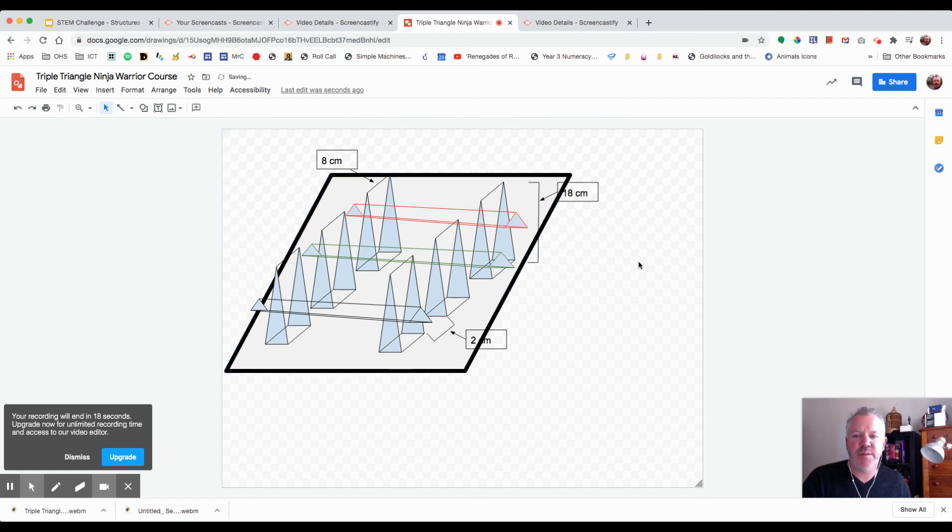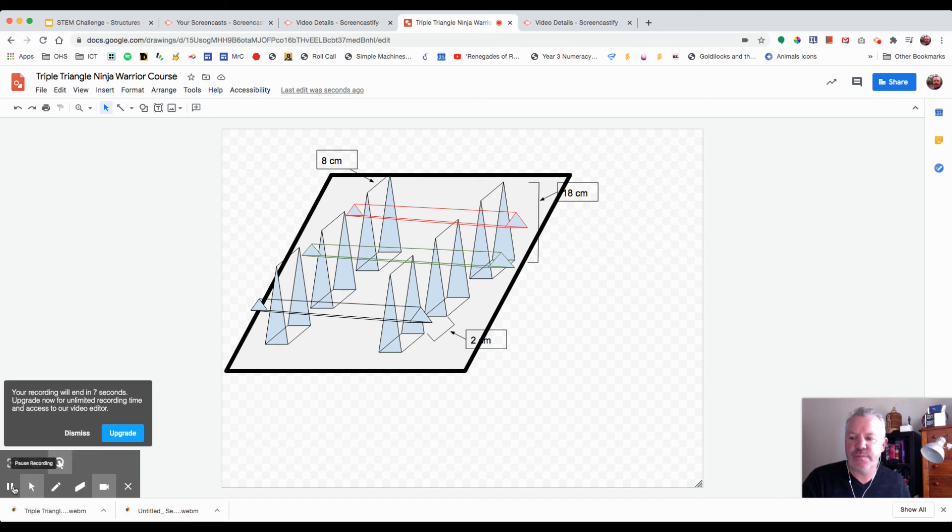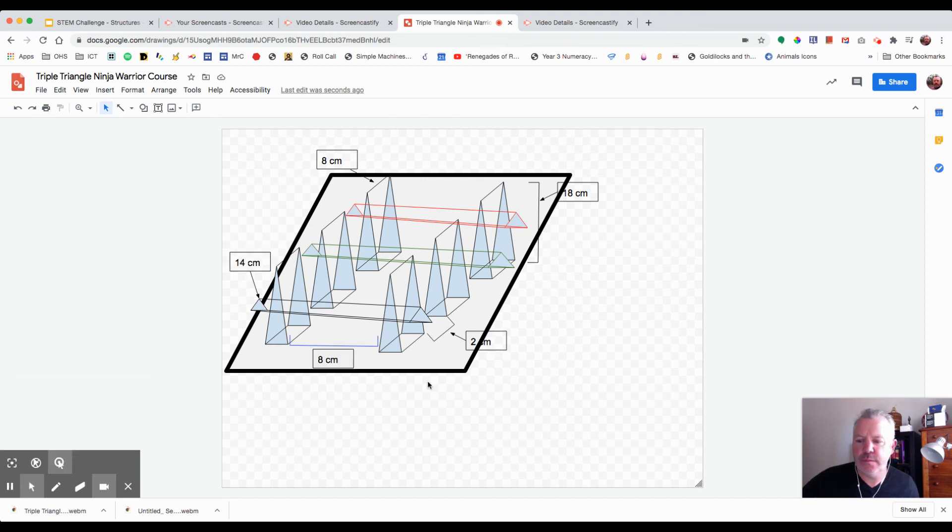That's going to be my Ninja Warrior Course. I hope you enjoy it. Let's see what you can come up with. I've got my height 18 centimeters, my width two centimeters there. I'm going to make the distance between these two eight centimeters and the length of one of these...